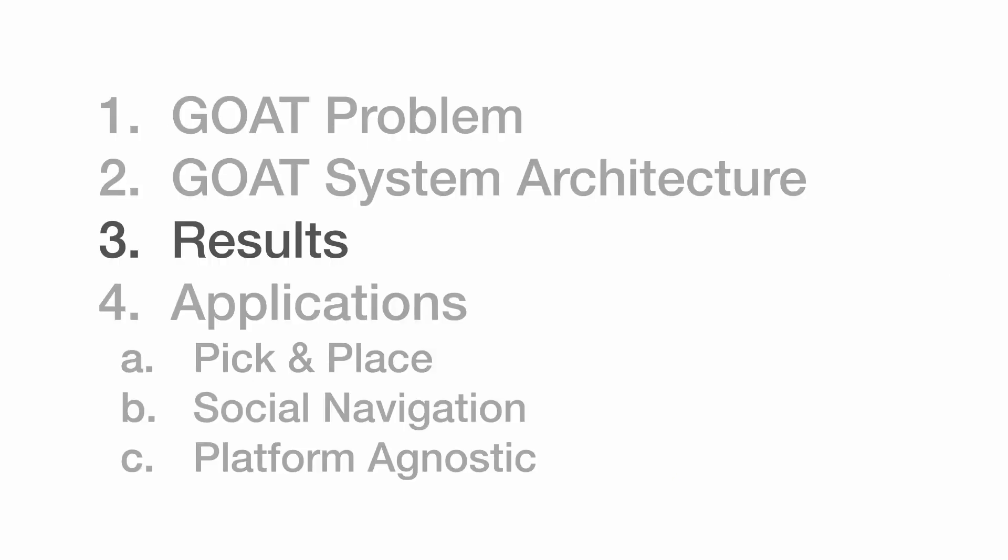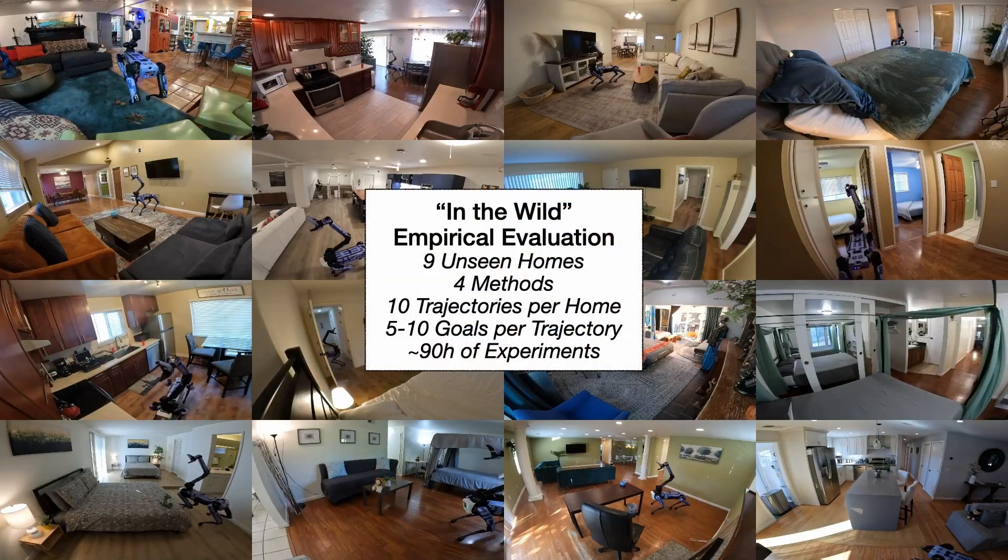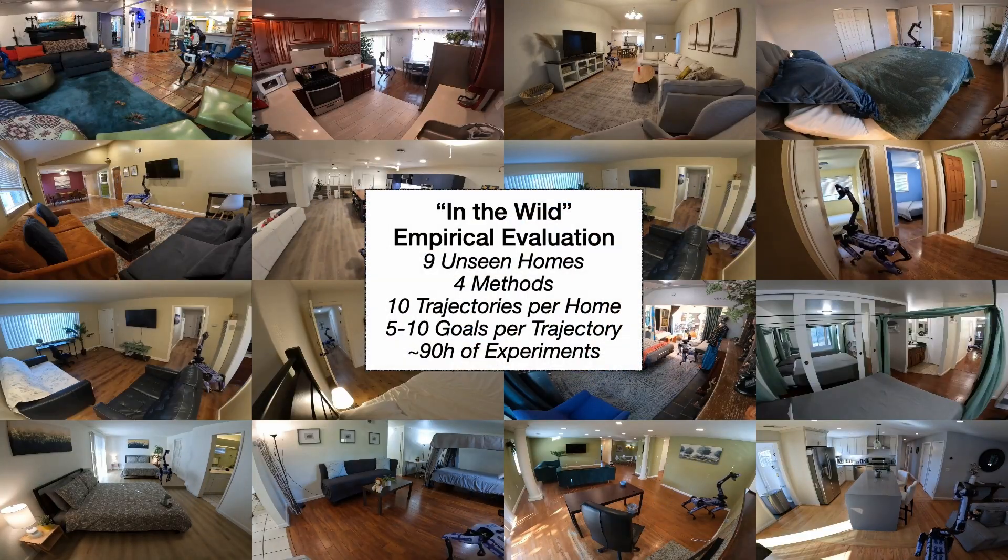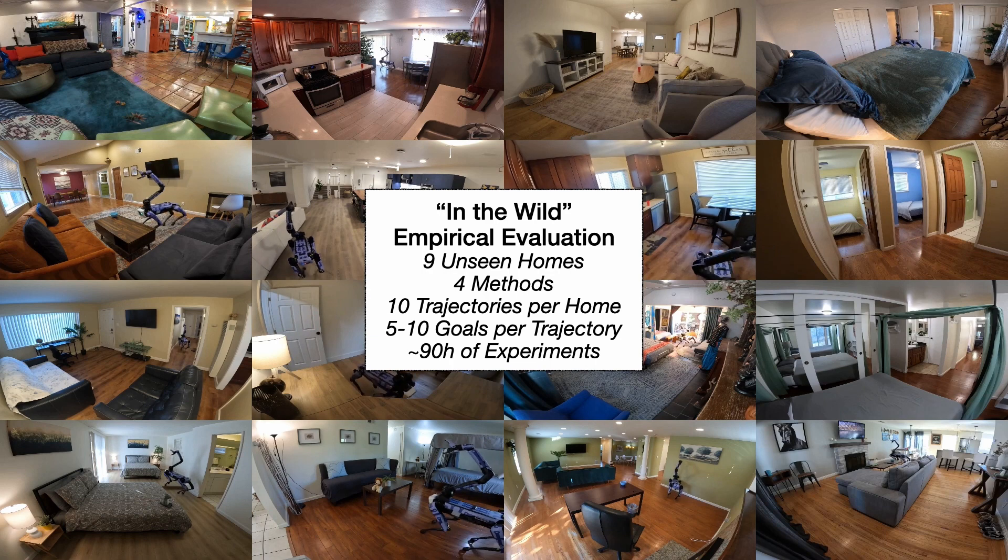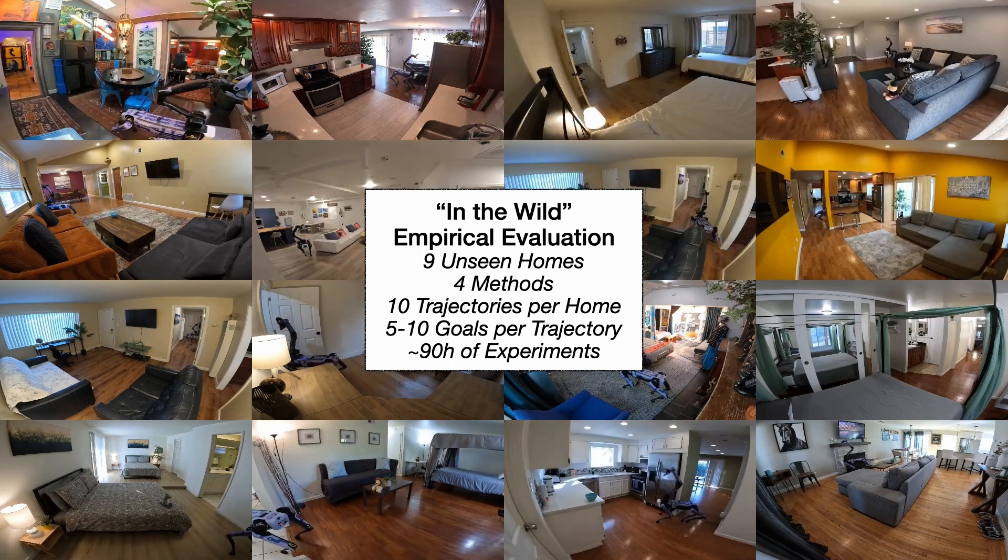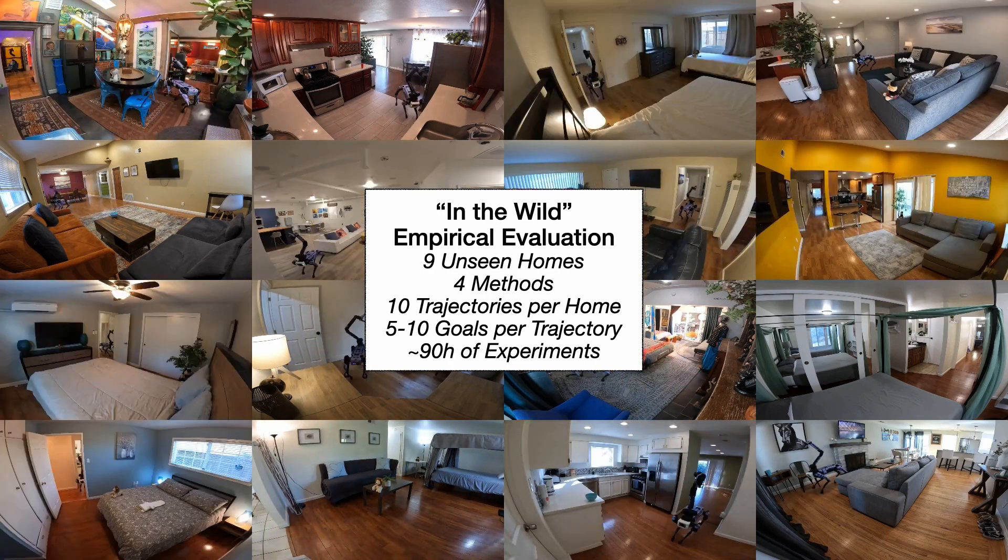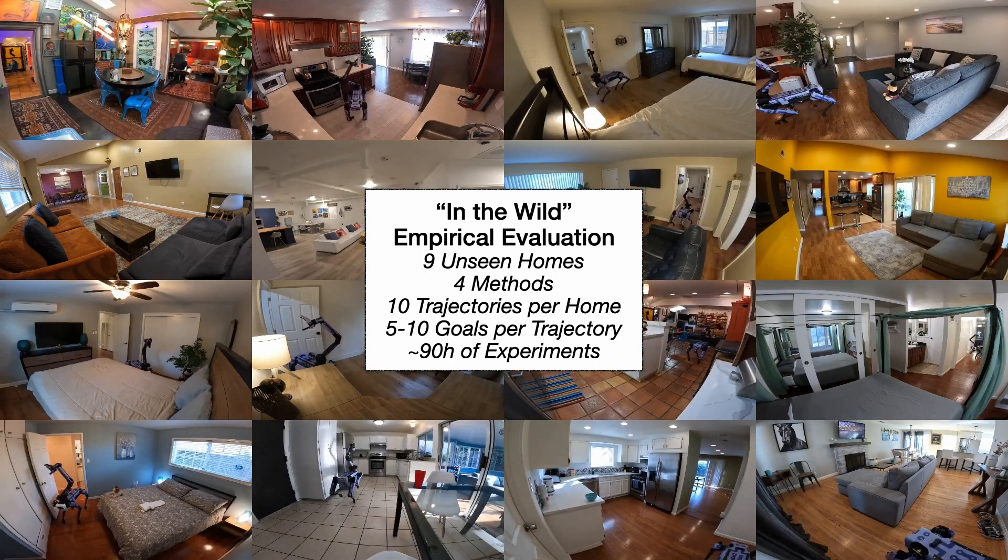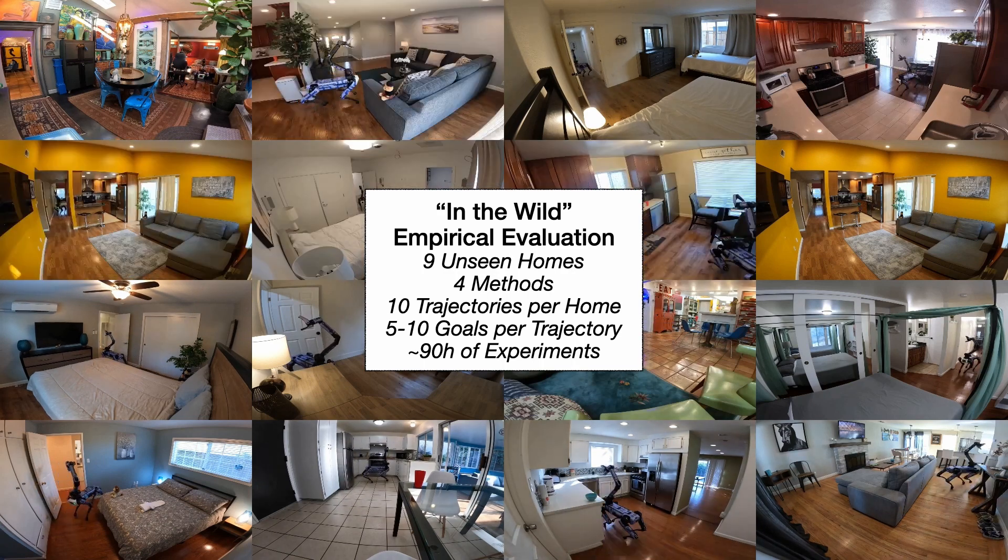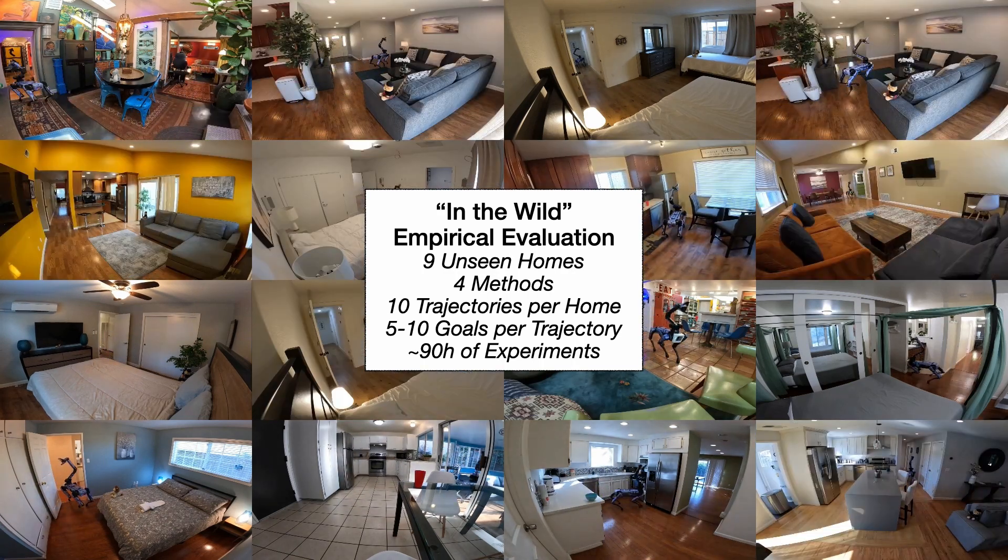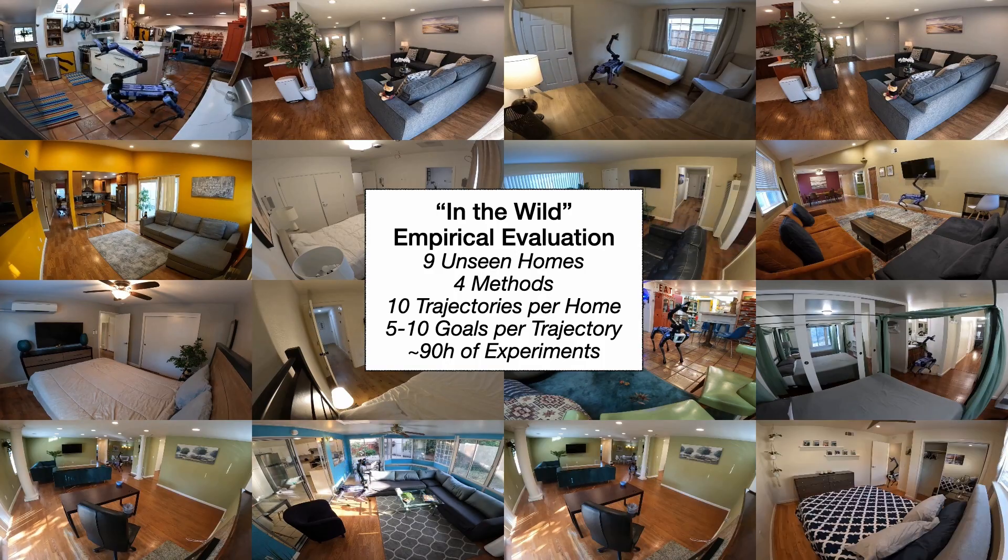Now let's look at our results. We evaluate GOAT in the wild in 9 unseen rented homes without precomputed maps or locations of objects. We evaluate 4 methods, GOAT and 3 baselines, for 10 trajectories per home with 5 to 10 goals per trajectory for a total of 90 hours of experiments.